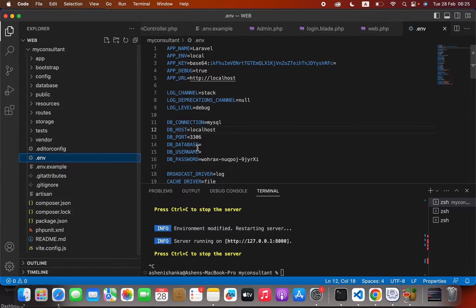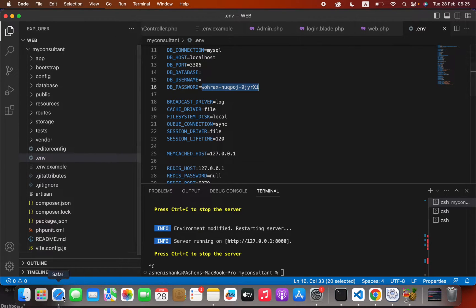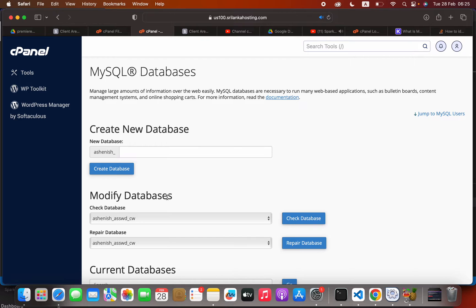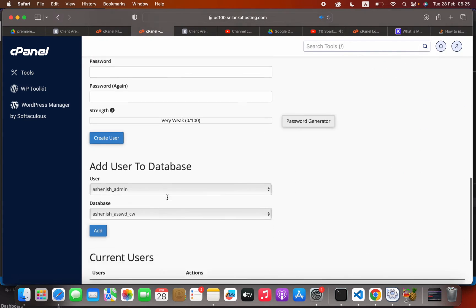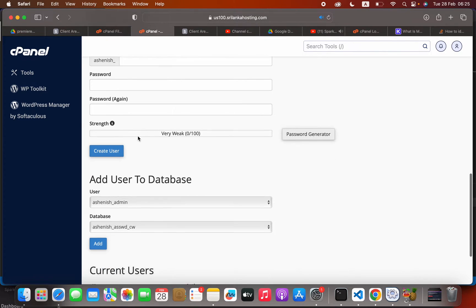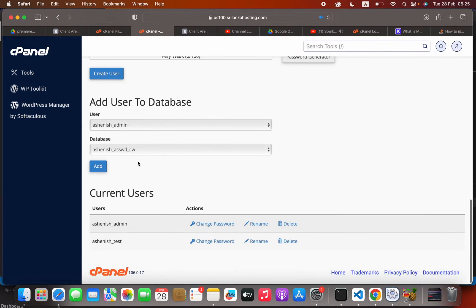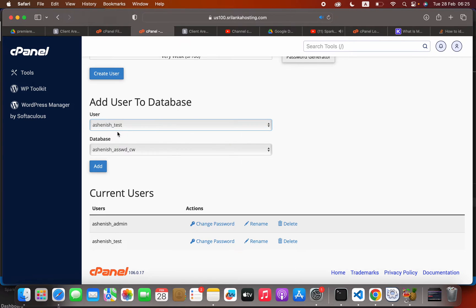In your database manager, you have to add the user to database. Here you have to select the database that you created.